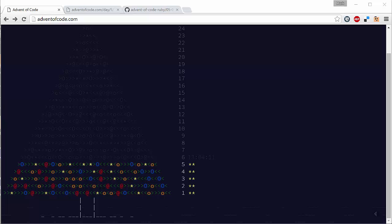Hi everyone, Mark here and welcome to the fifth video in our Advent of Code series. Let's have a look at what the puzzle for day 5 is.